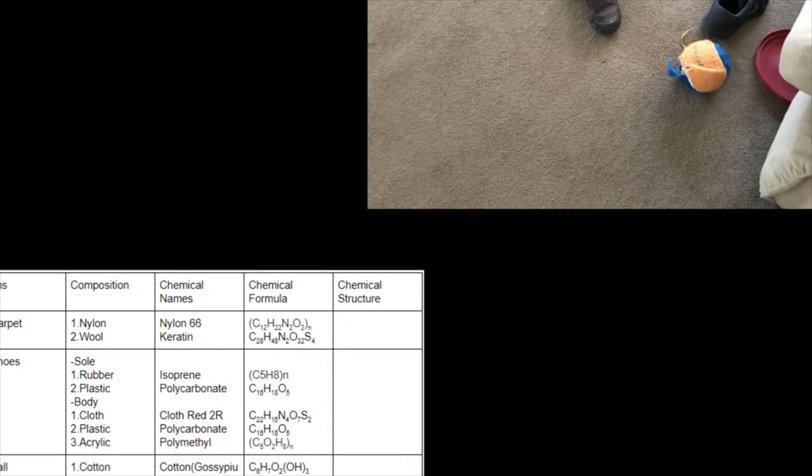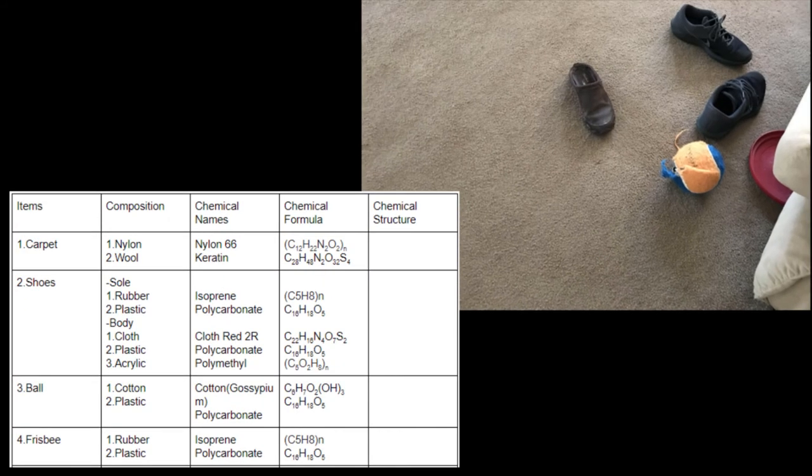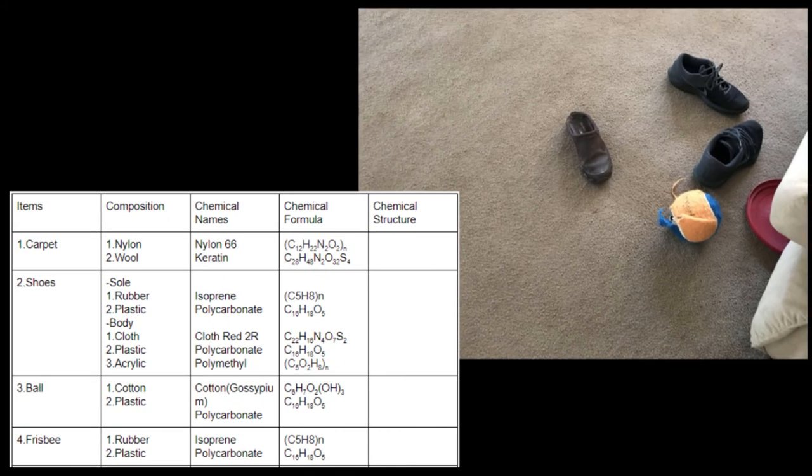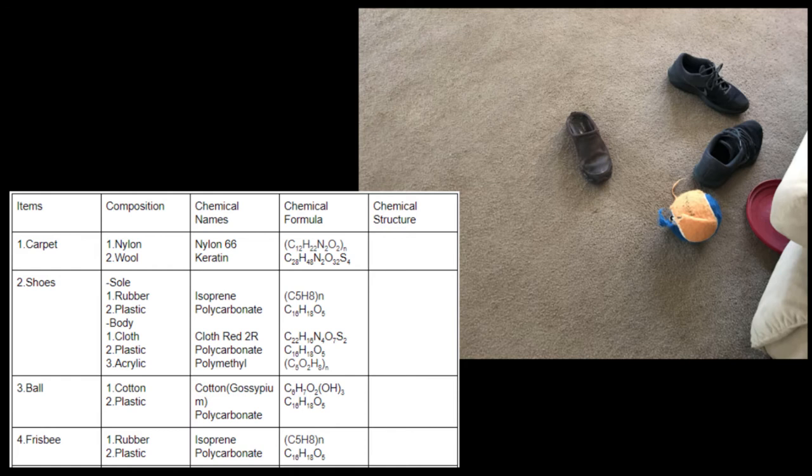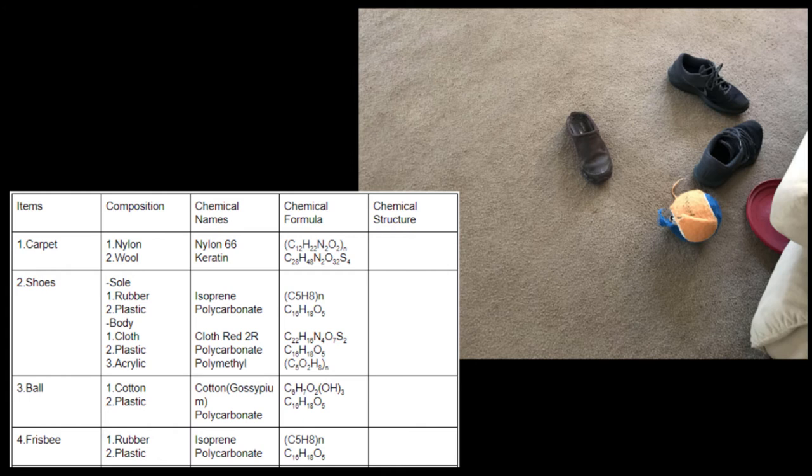My last easy picture has the carpet right there, centering around the whole thing, which is nylon-66 again and keratin, which is wool. The shoes are similar to the shoes we saw before, which is just cloth, plastic, acrylic, rubber and plastic, isoprene, cloth thread 2R, nothing we haven't seen before, polymethyl for the acrylic. The ball is cotton and plastic, once again, so it's the same ball as before, gossypium and polycarbonate. The frisbee is rubber and plastic, which is isoprene and polycarbonate.